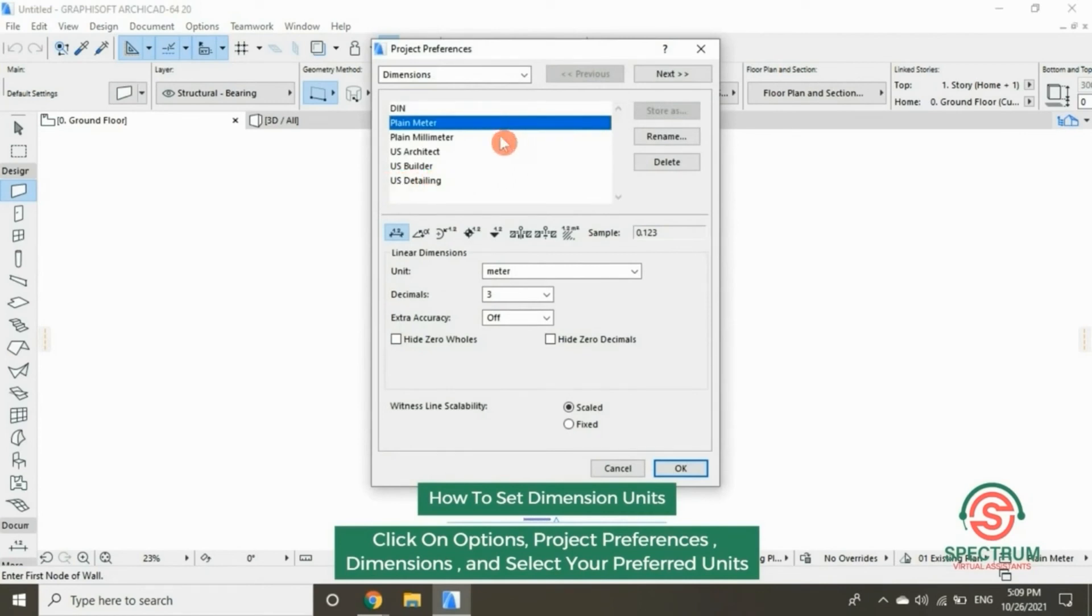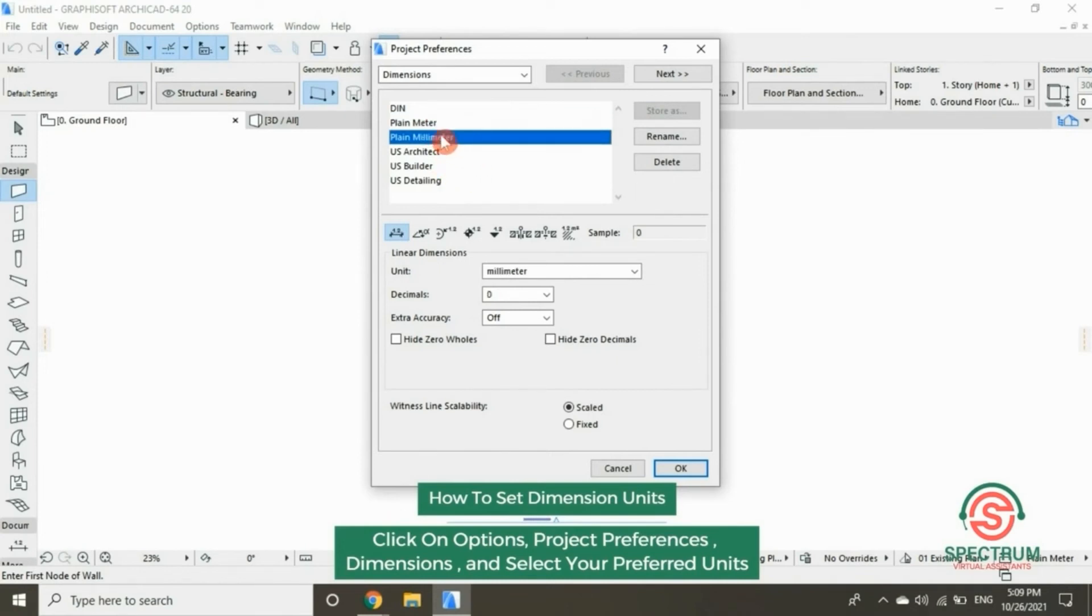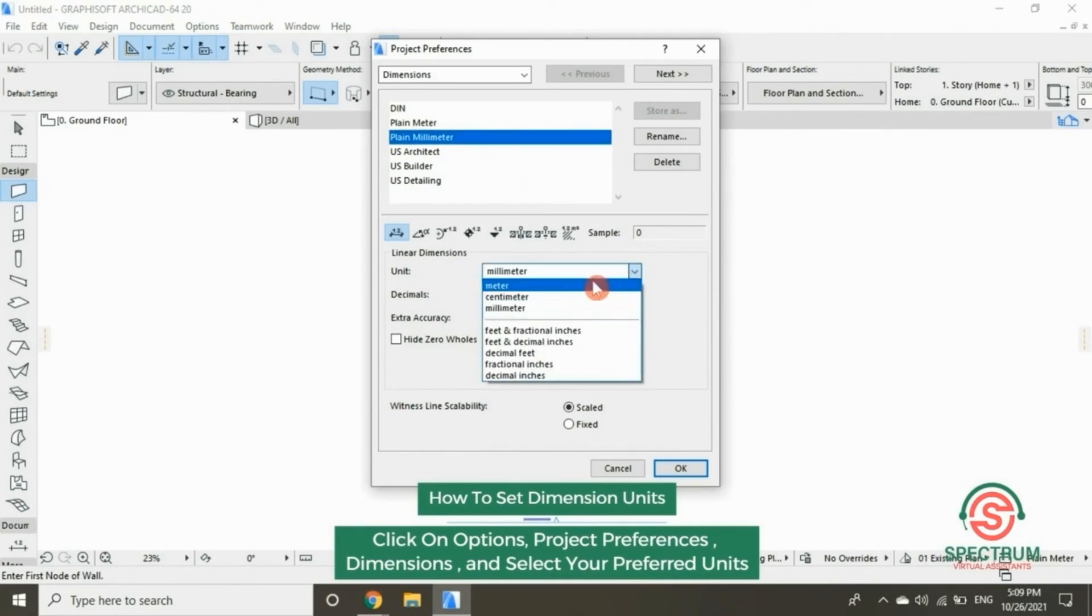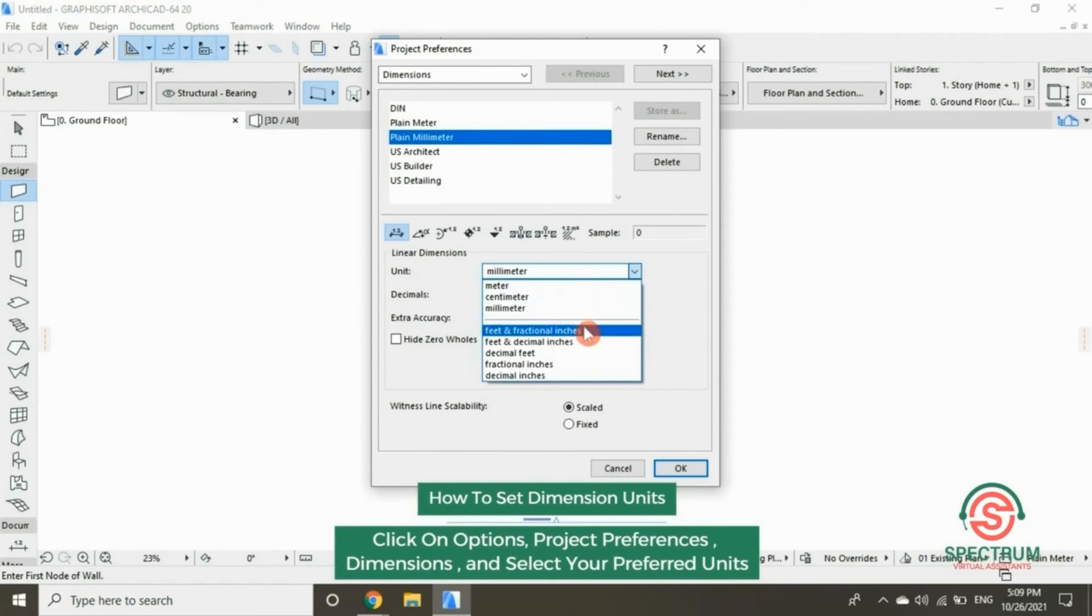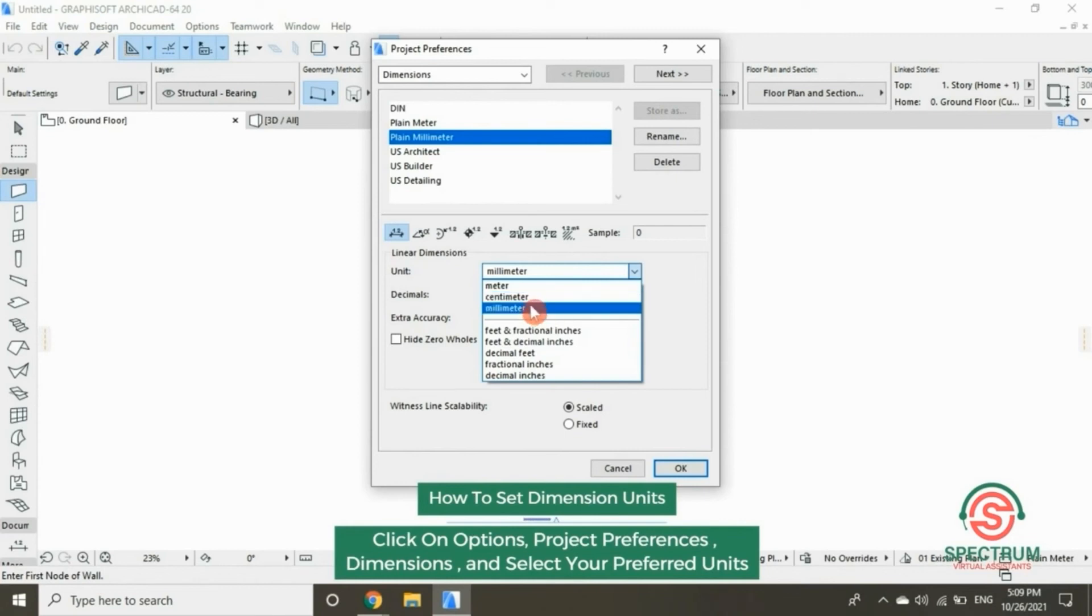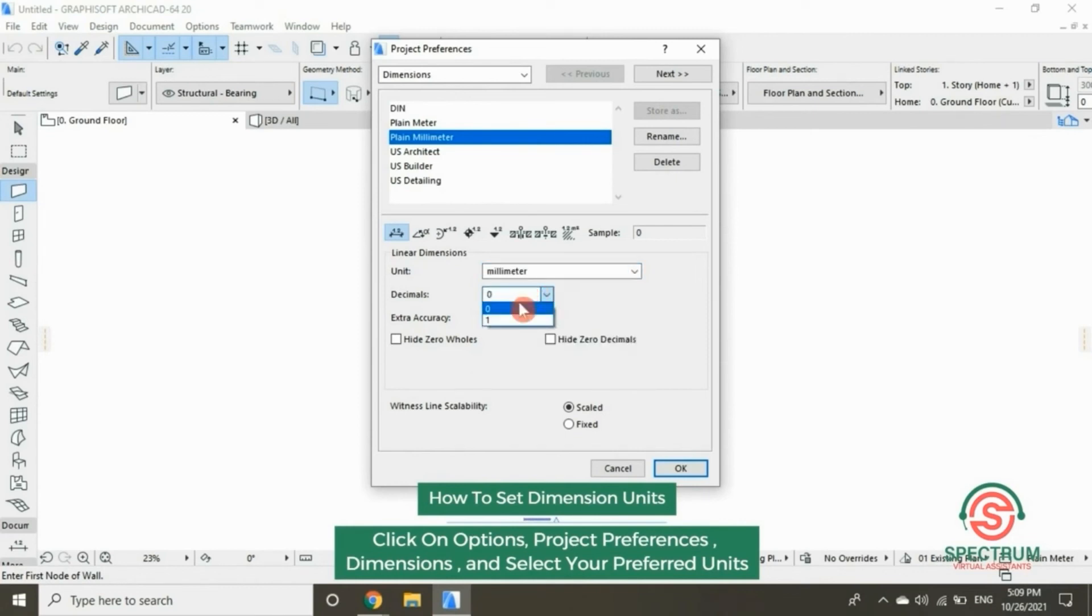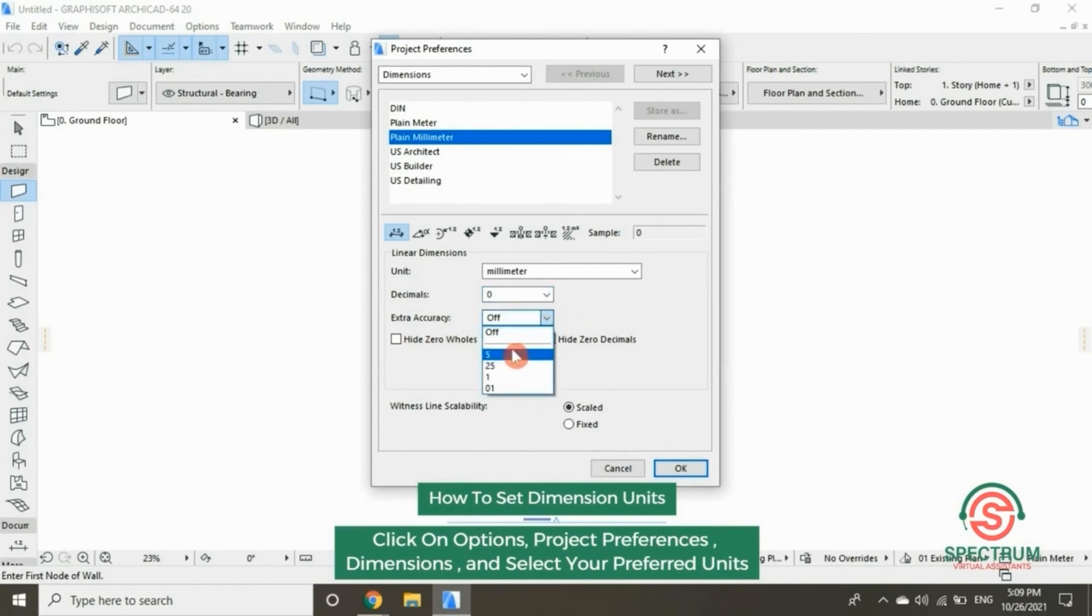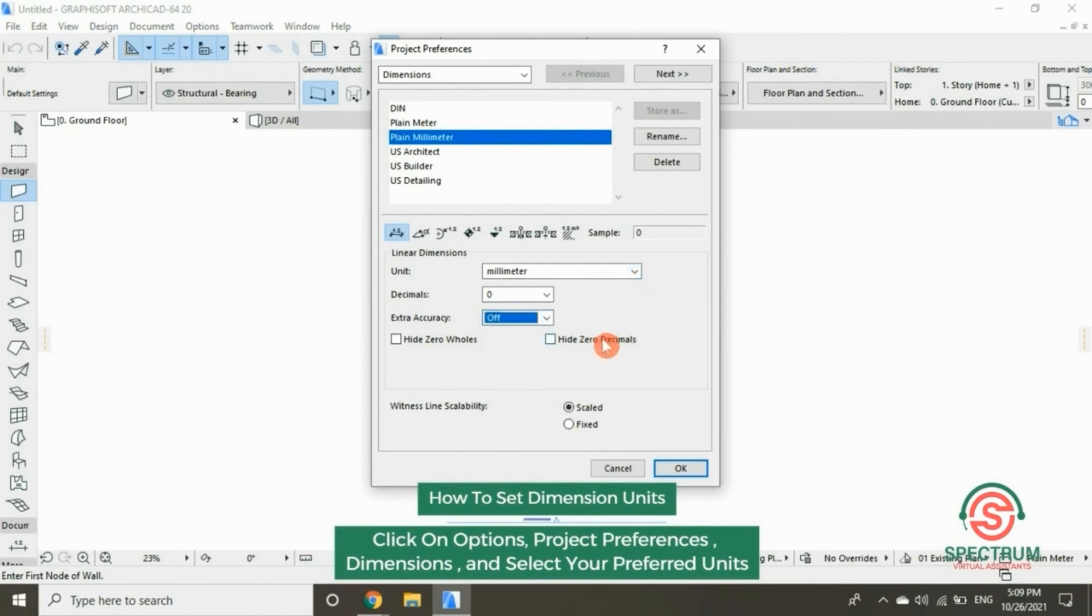Select Plane and the unit, click on Millimeter. Click on Off, select the other options and click OK.